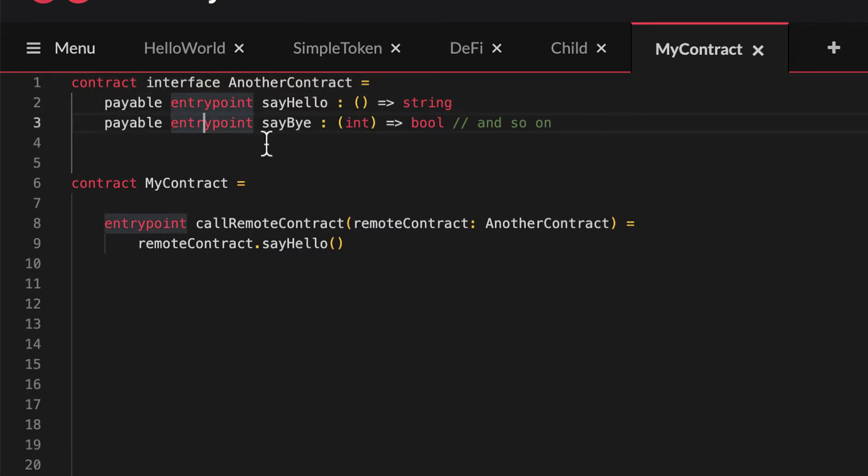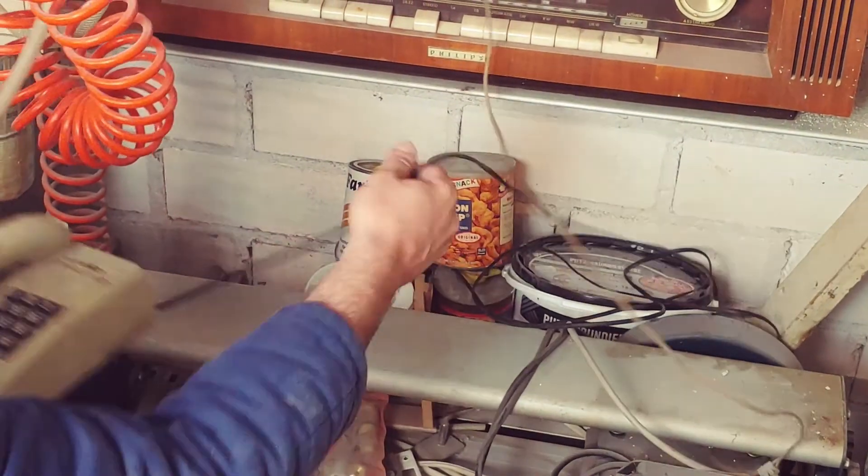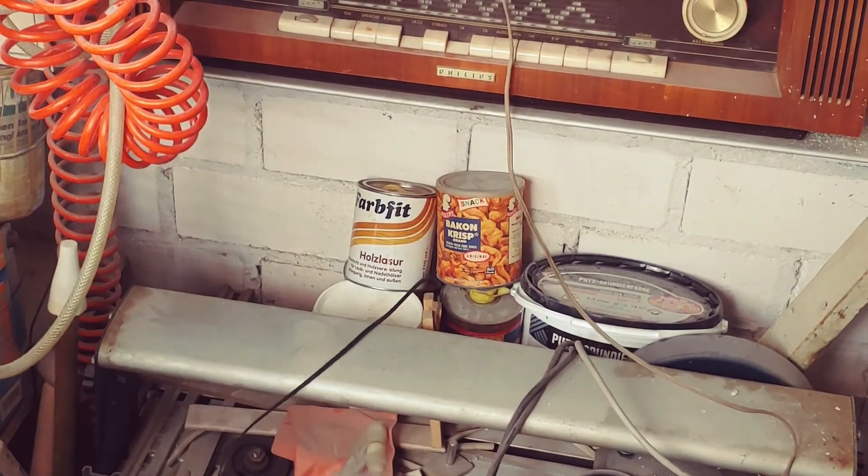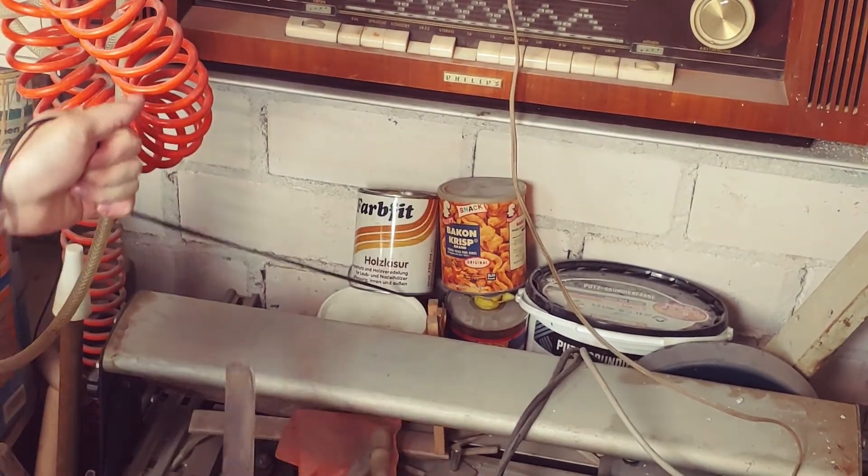Also don't forget to mention whether that function is stateful, payable, both, or none of it. When writing interfaces, always make sure that they correspond to the signature of the function in the other contract that you're trying to call — that means naming, parameter types, and return data. If you screw that up, then your inter-contract call is most likely going to fail. Watch out: there's no way for the compiler to automatically check the correctness for you, as it doesn't know anything about the contract you're going to try to call. So keep an eye out.